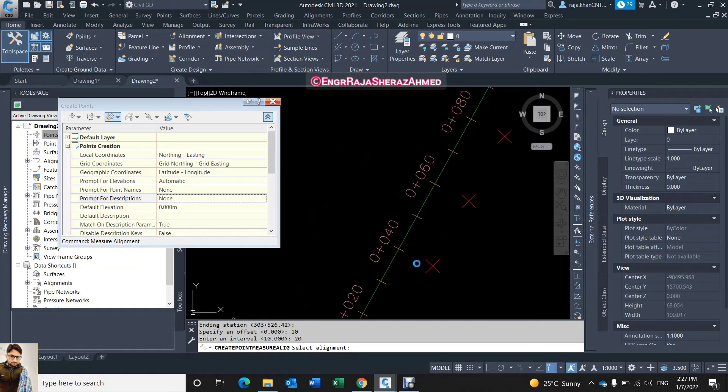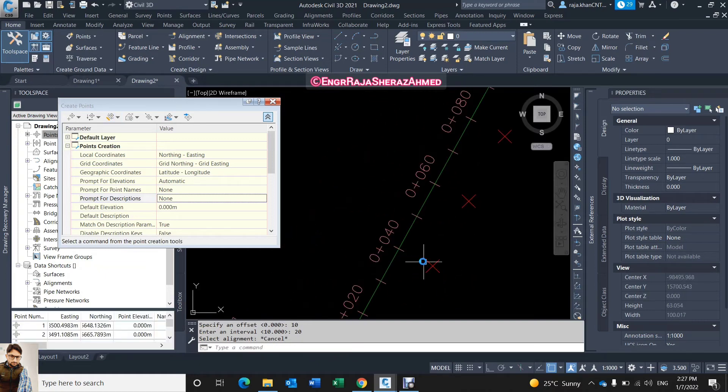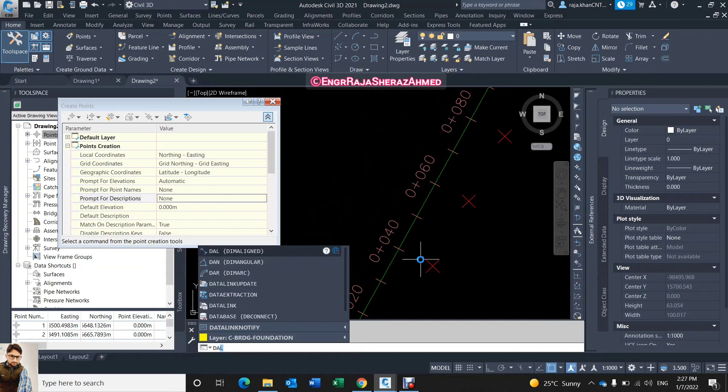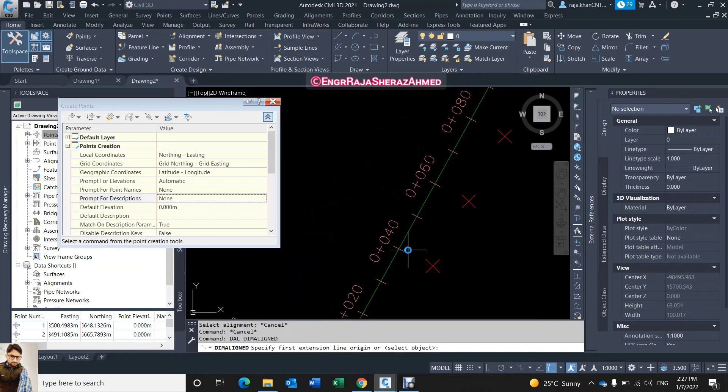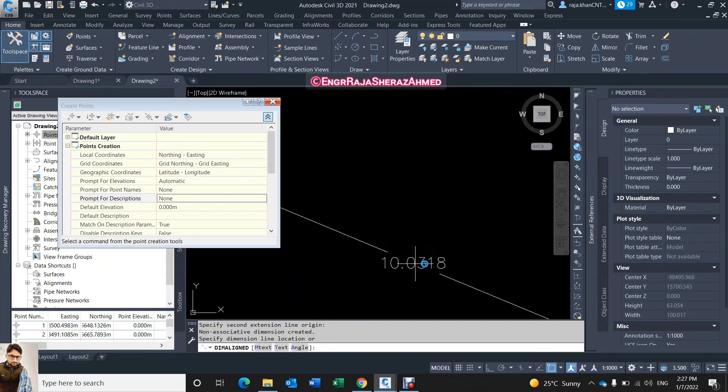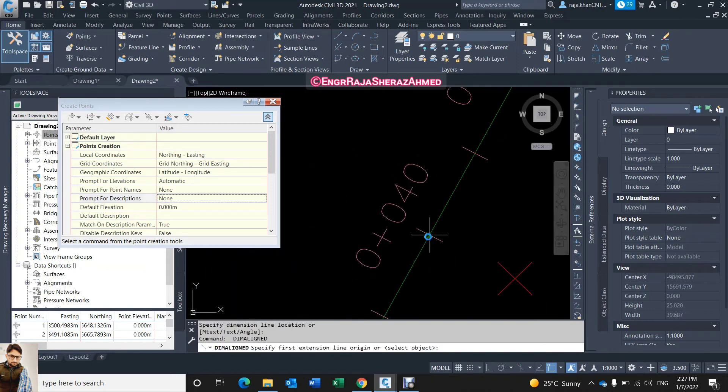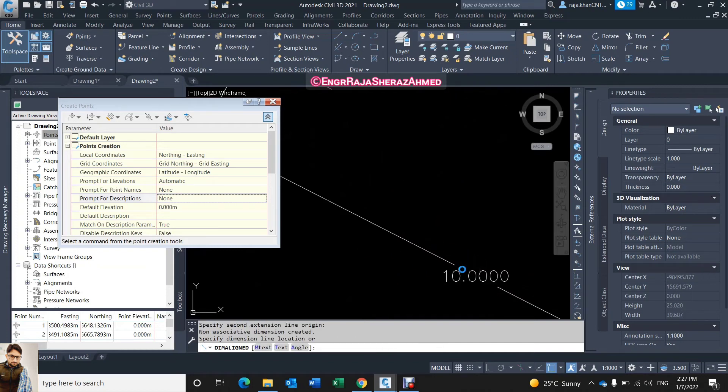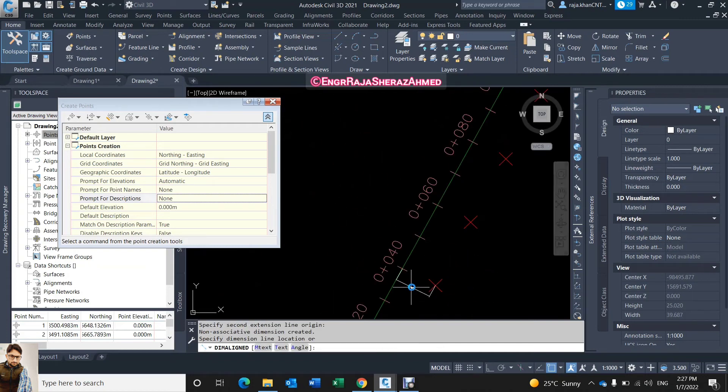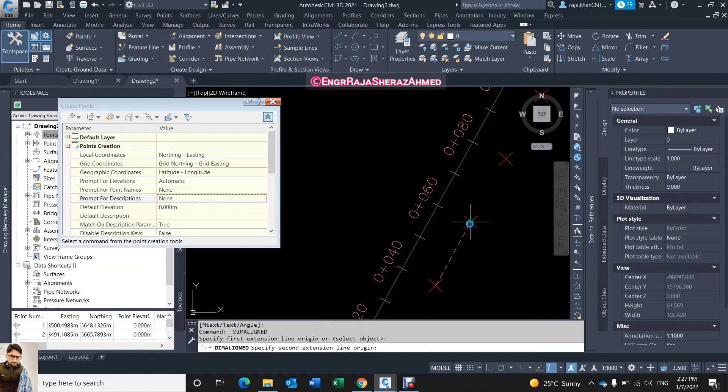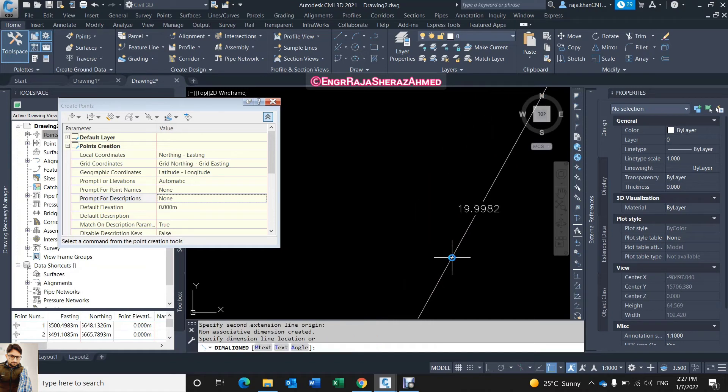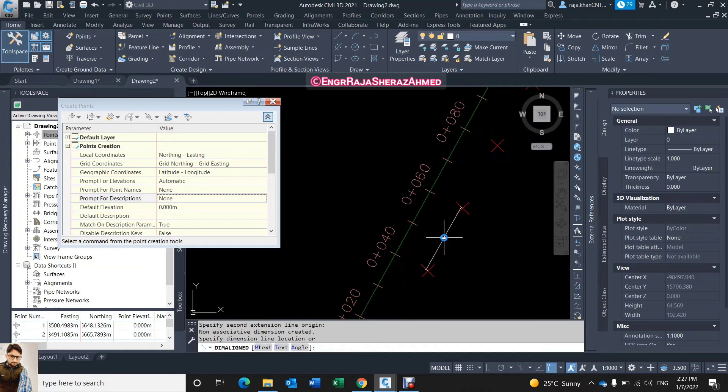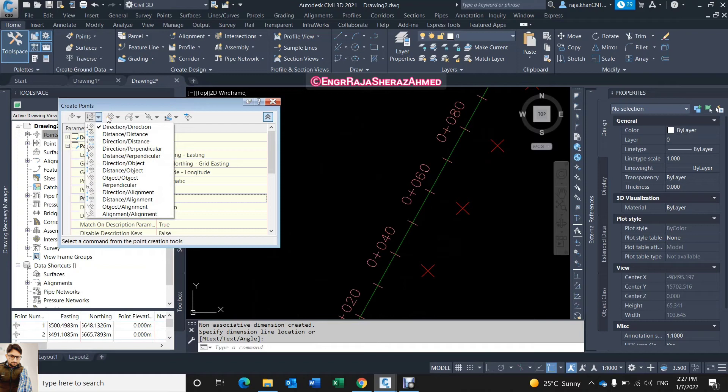Okay so you can see here I have the points, so I'll show you the distance. This is what I give - 10 meter and the interval is 20 meter. So same like this, click again.